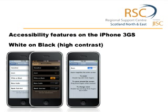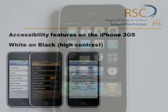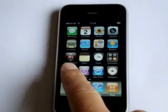We are going to have a look at some of the accessibility features on the iPhone 3GS, particularly the white on black or sometimes known as high contrast.